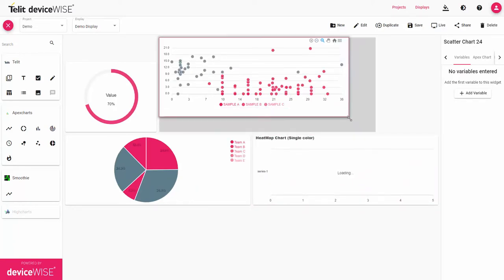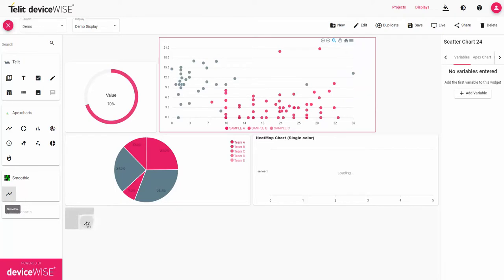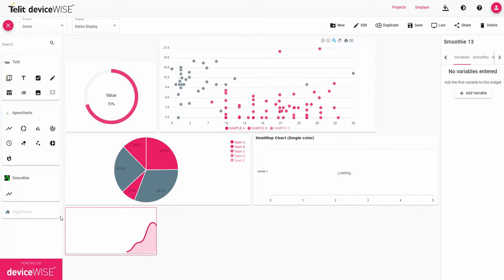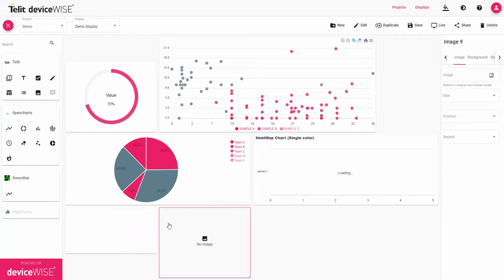Start visualizing your data whether it's creating a dashboard for OEE, predictive maintenance, or tracking downtime. The possibilities are endless with deviceWISE View.